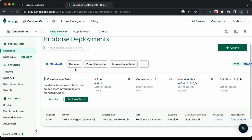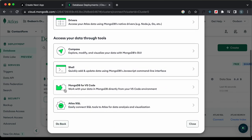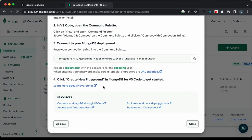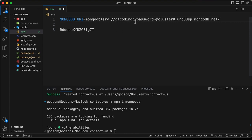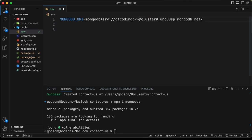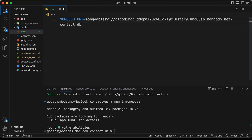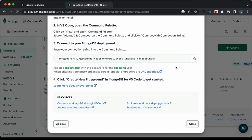Here we have our database. Click 'Connect', scroll down, and select 'MongoDB for VS Code'. Copy the connection string and go back to VS Code. In the .env file, create a variable: MONGODB_URI equals the copied connection string. Replace the password placeholder with the actual password, and specify the database name as 'contact_db'. Save the file.